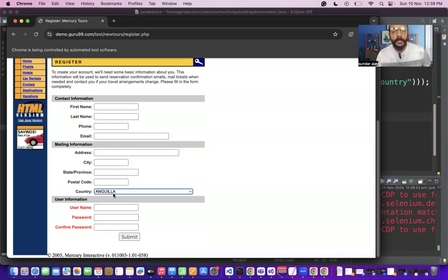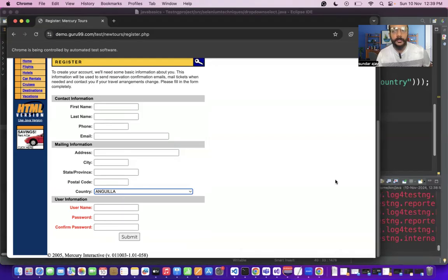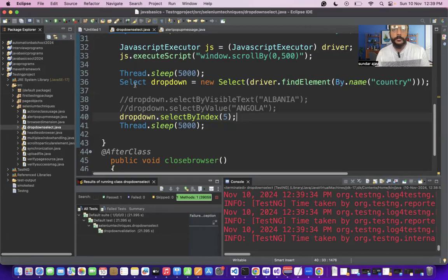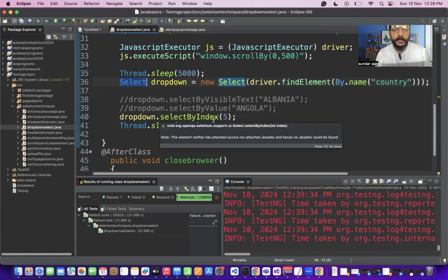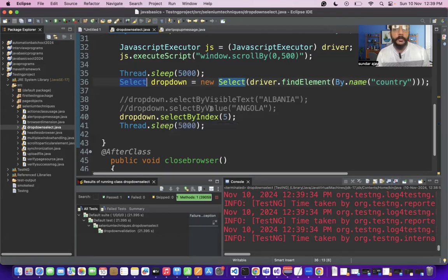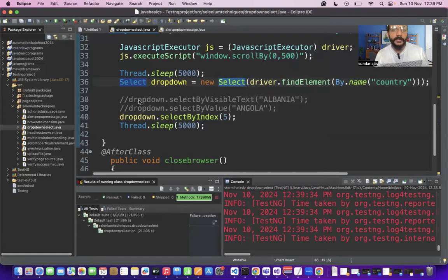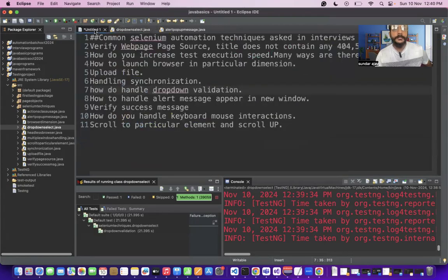Angola got selected from the dropdown, which is at index position 5. This is how we handle dropdowns in Selenium using the Select class with the three options: selectByVisibleText, selectByValue, and selectByIndex. These methods are provided by the Select class.